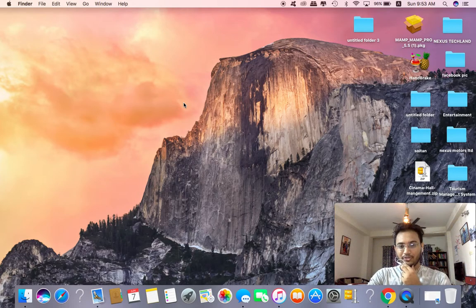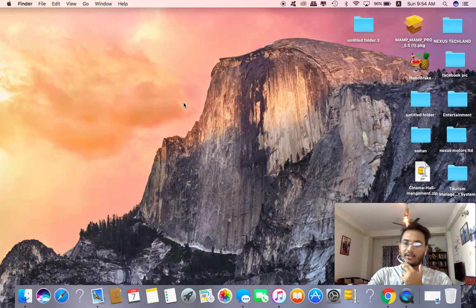Hello everyone, I am honored to be here with Nexus Techlander.